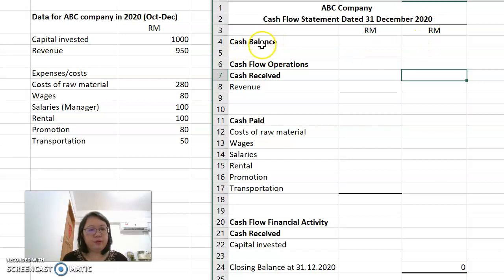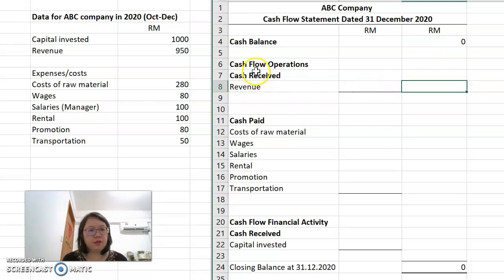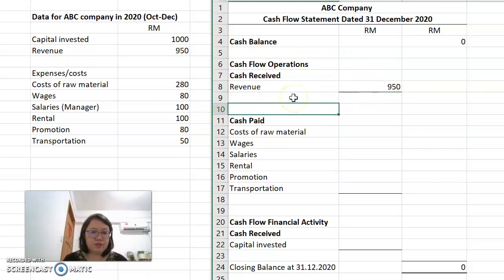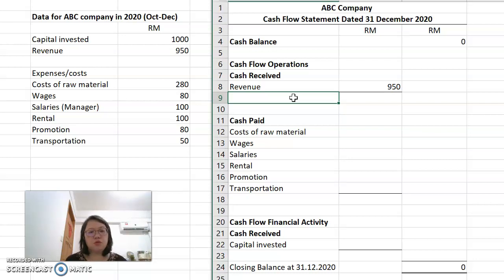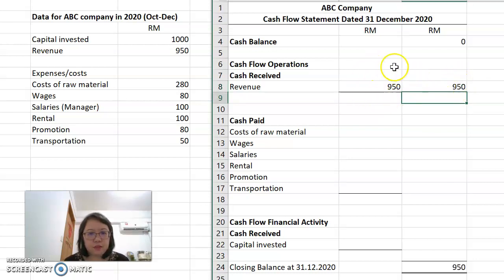First, we want to know whether we have a cash balance. For a new company doing business for the first time, we don't have a cash balance, so it is zero. After that, we look at cash flow from operations — for example, cash received as revenue. Of course, you must have cash flow from operations: the cash you receive by selling products. The revenue here is RM950, so I put it here. If you have more, you can add other cash received. Since I have only one revenue item, the total is also RM950.